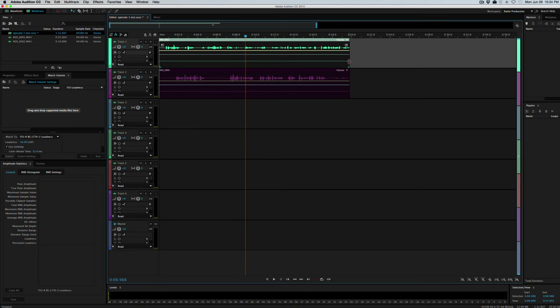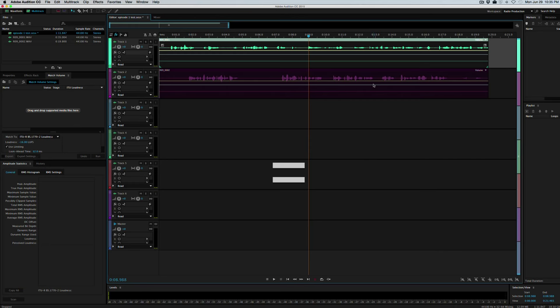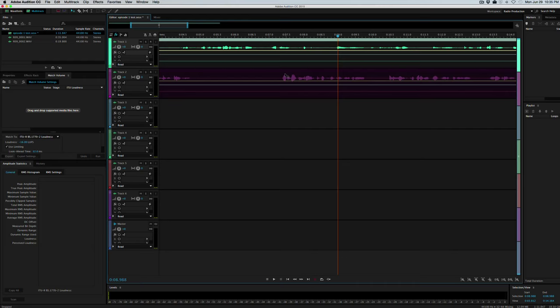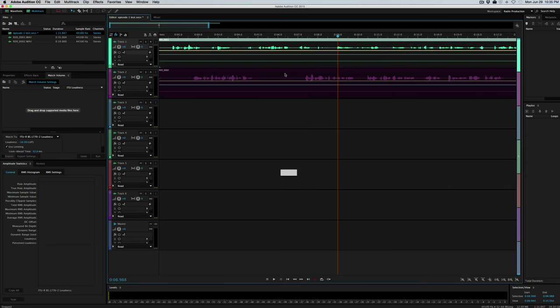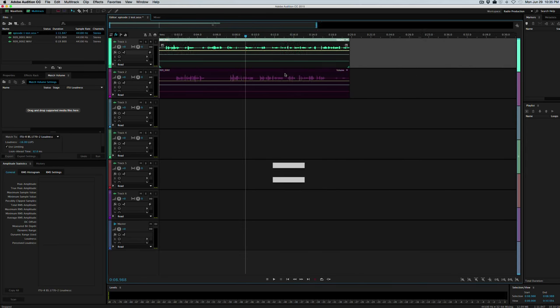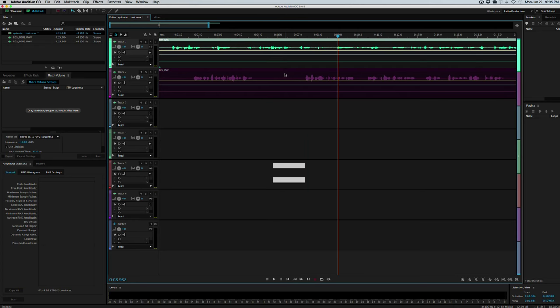And then just to do some basic edits, remember zooming in and zooming out is just the plus and minus sign. So we can zoom in here to see our waveforms a little better, and we can zoom back out to see the entire project. We'll zoom in to make a few basic cuts.